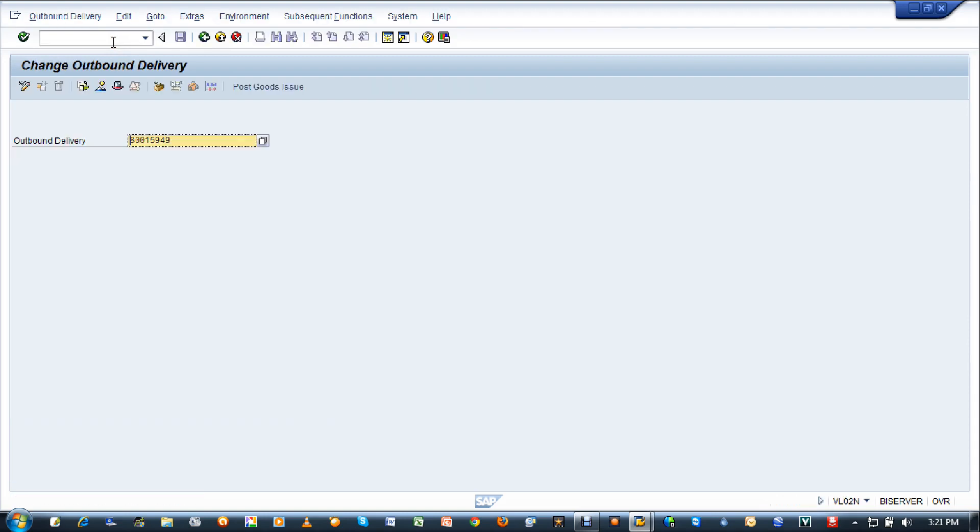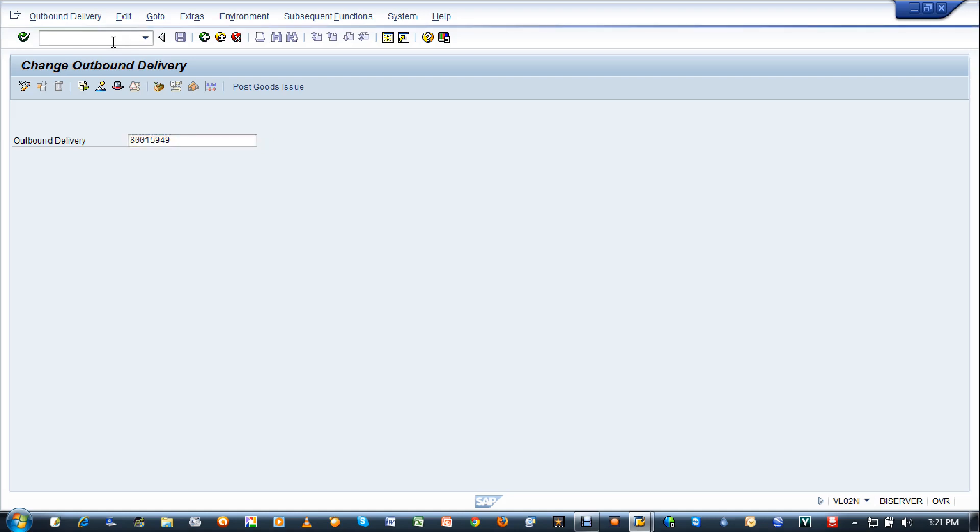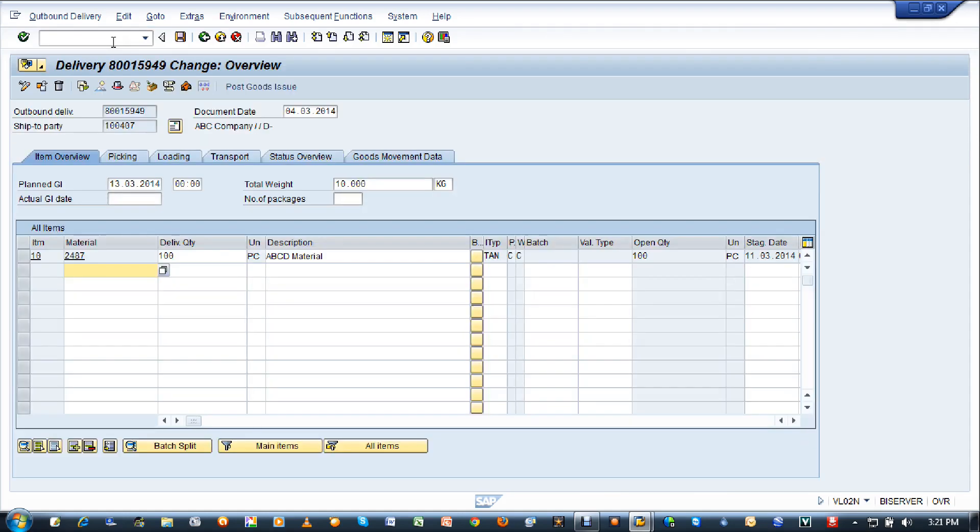Here you have to enter the outbound delivery number. 80015949 is an outbound delivery number which I'm going to use now to create a post goods issue. Once you enter, press enter. Here it is.